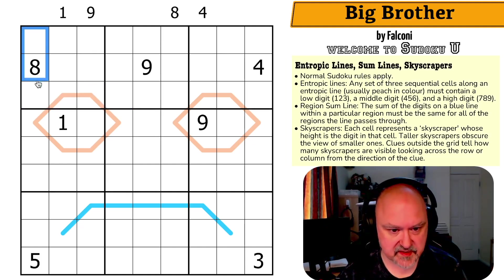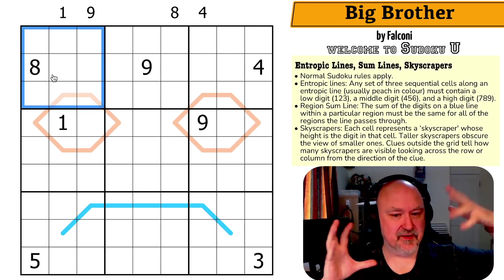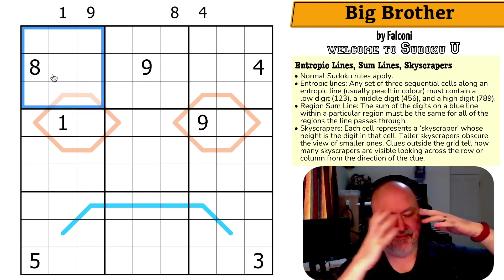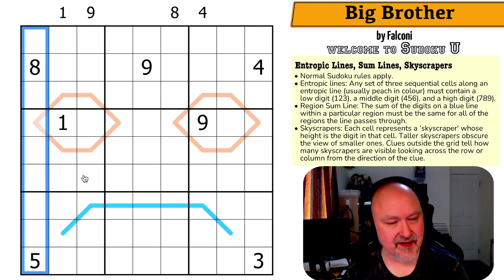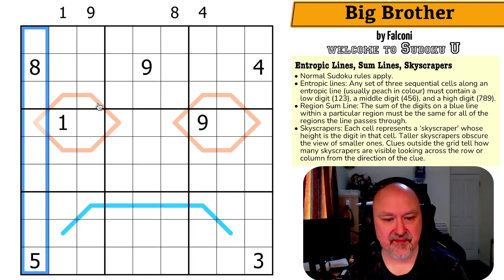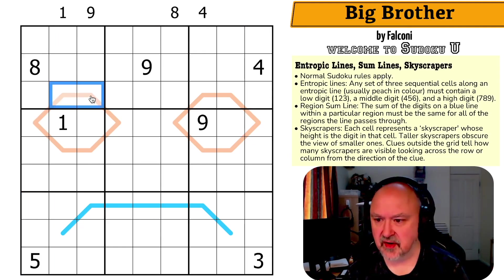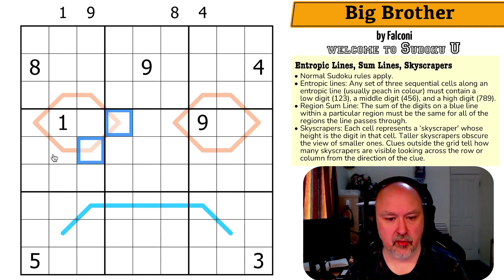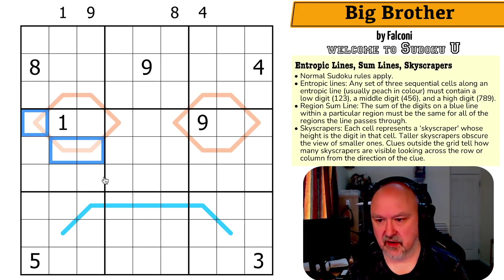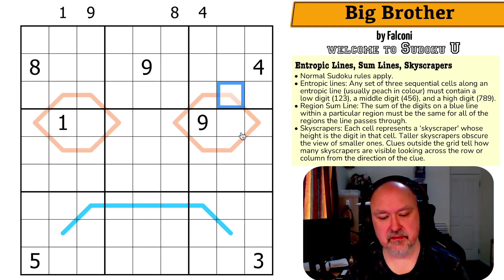In every box, every row, and every column the digits one to nine must be placed without repetition. We have entropic lines — any set of three sequential cells along an entropic line, usually peach in color, must contain a low digit, a middle digit, and a high digit. So any three cells you can pick along one of these lines must contain a low, a middle, and a high digit.